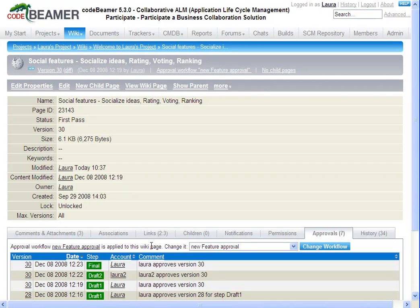This ends the video for the description of the CodeBeamer document approval workflow.